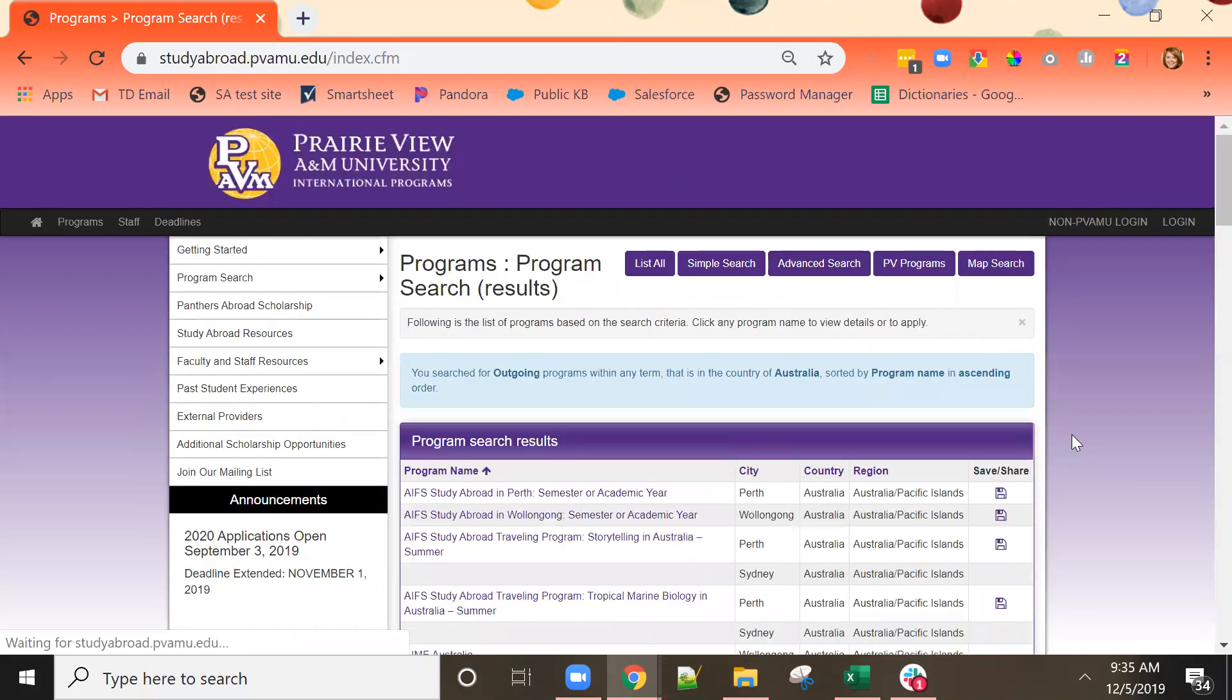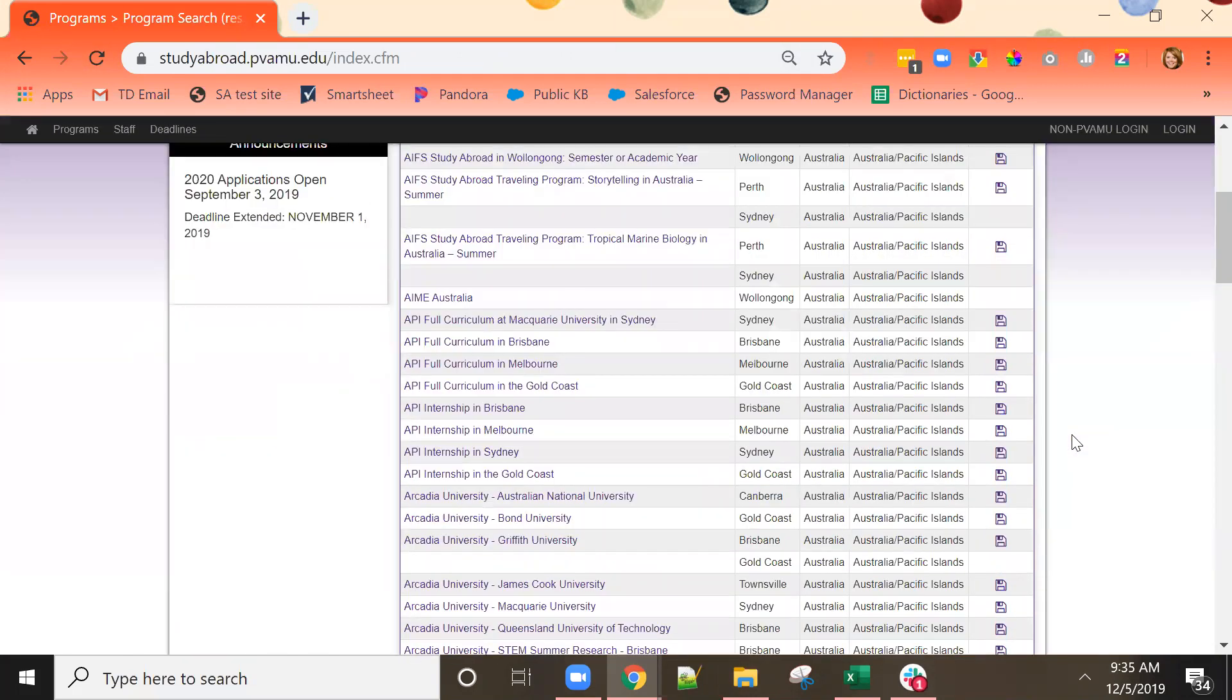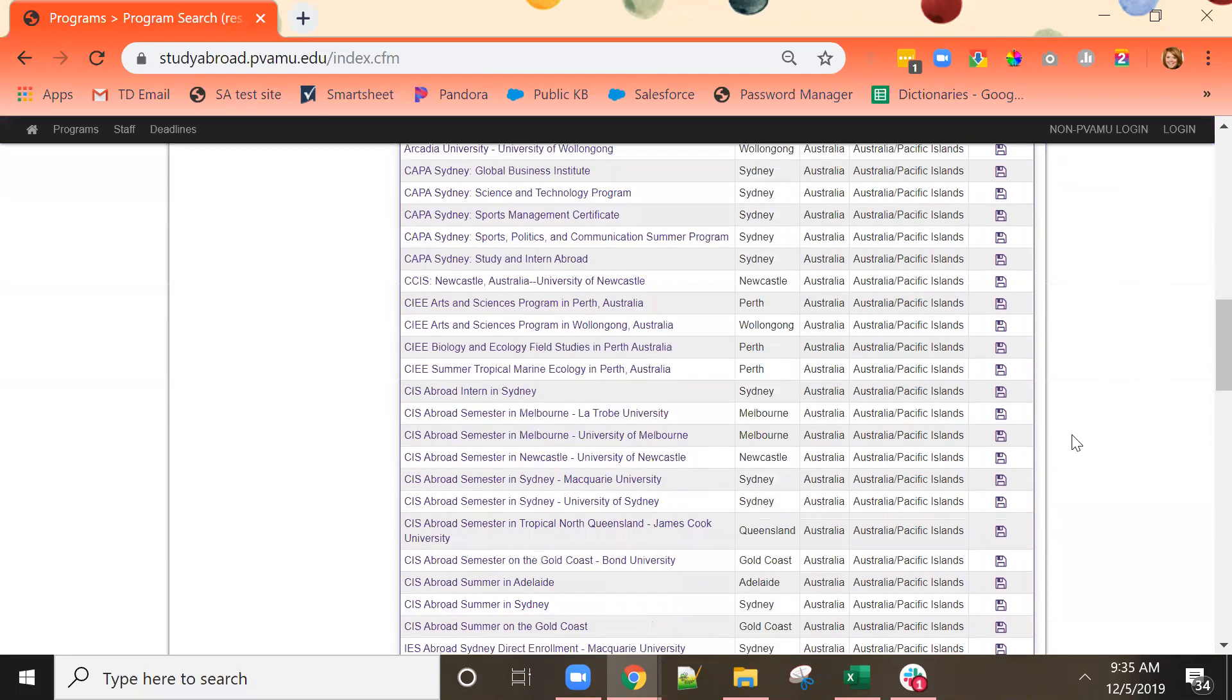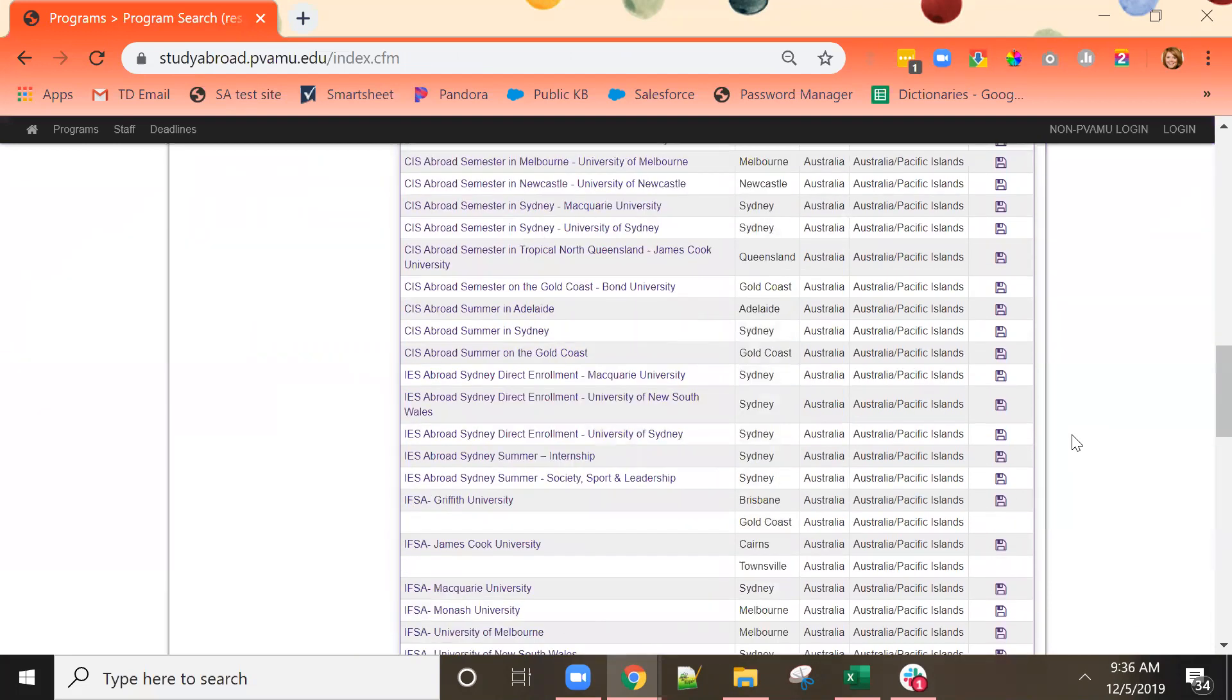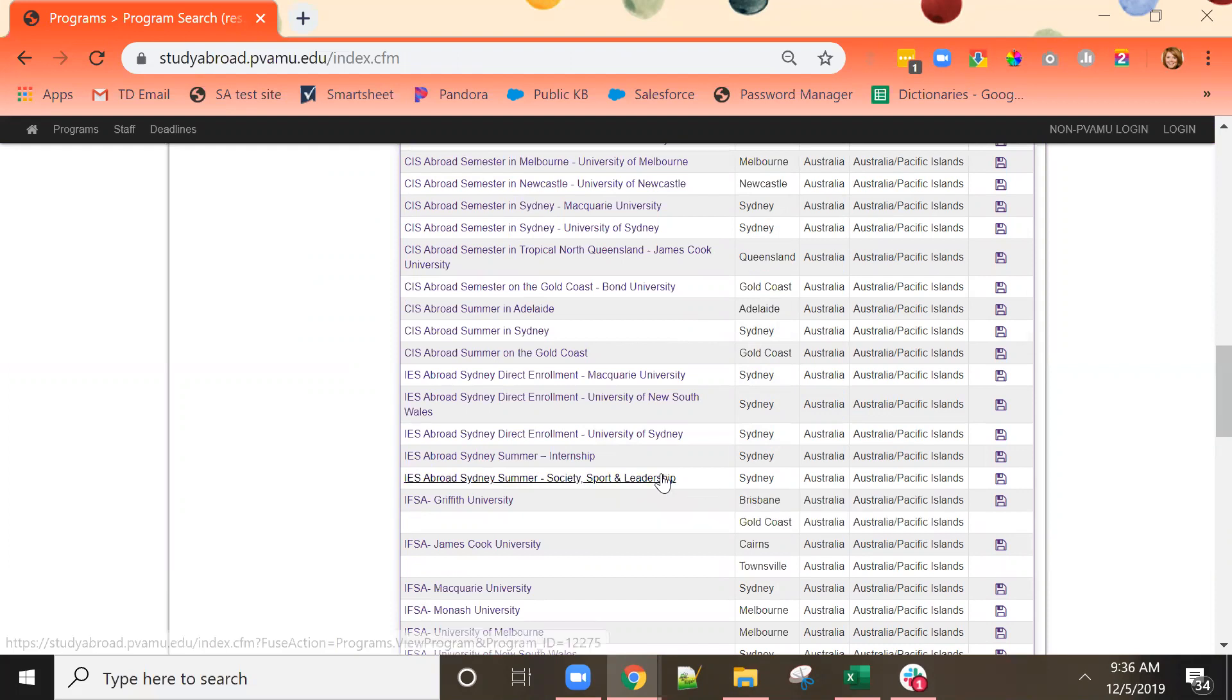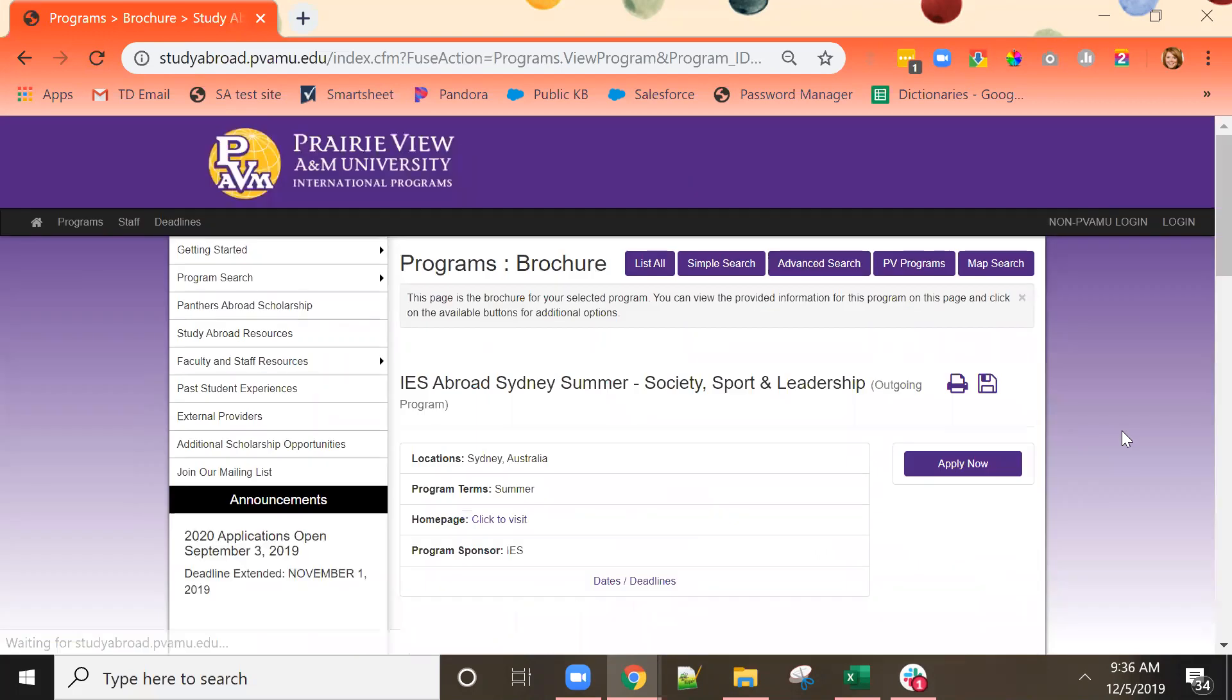There are lots of different options presented to me here. I've heard good things about IES abroad programs. This one in Sydney in the summer on society, sport, and leadership is of particular interest to me so I can click on the name of the program to learn more.